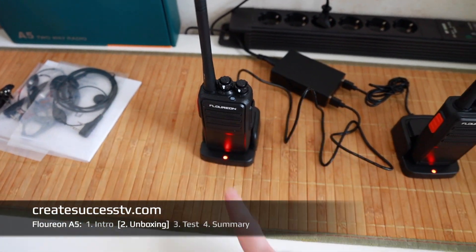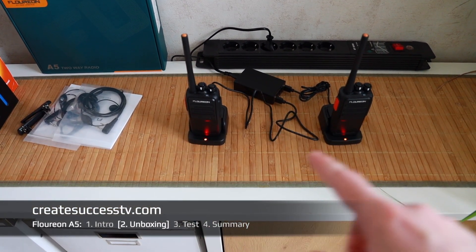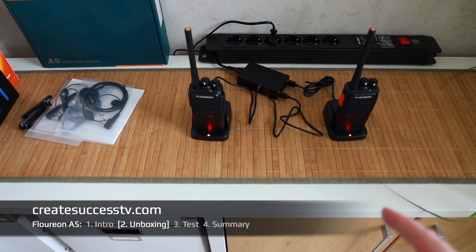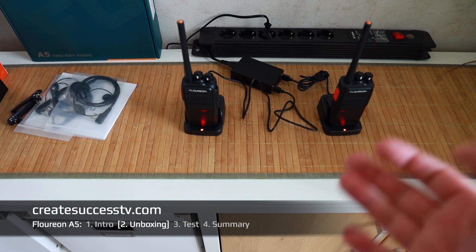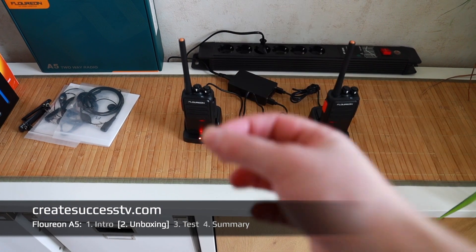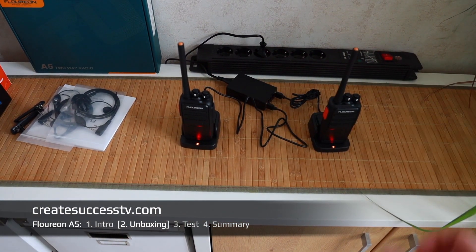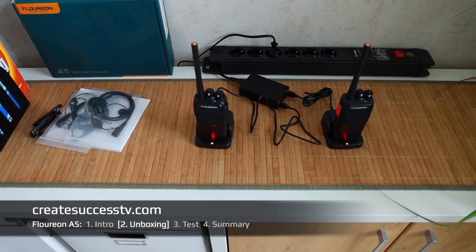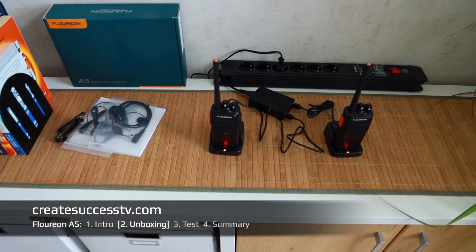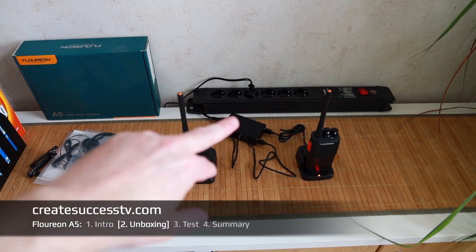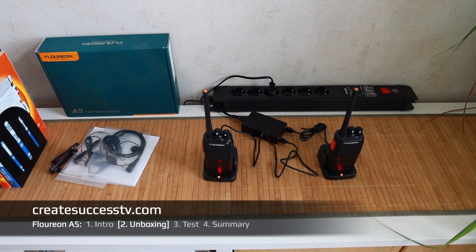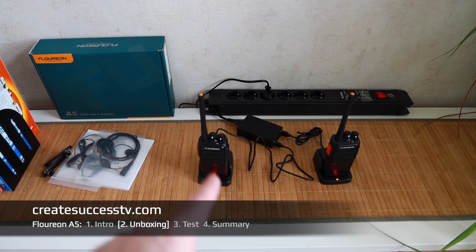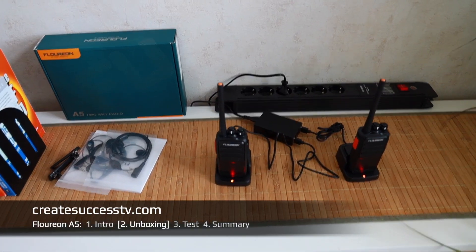Sometimes you also have these big charging docks where you can put in five radios or maybe even more. If you're on a construction site you might want to look for a set where you have lots of these radios in a big charging cradle. I haven't reviewed that yet but maybe I can get hold of it as well. This charger for example should be good for five radios.